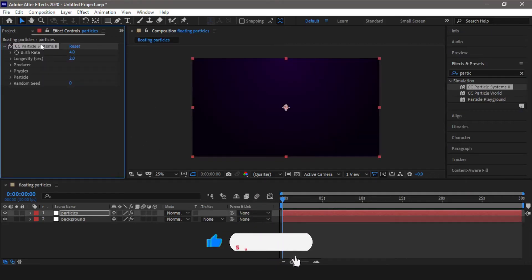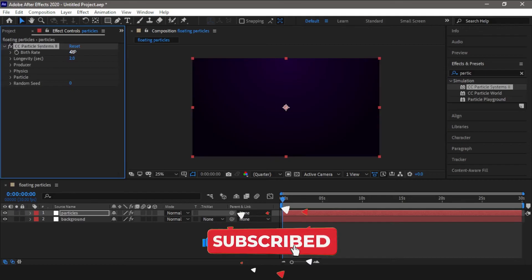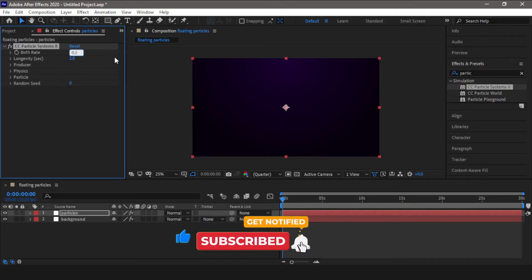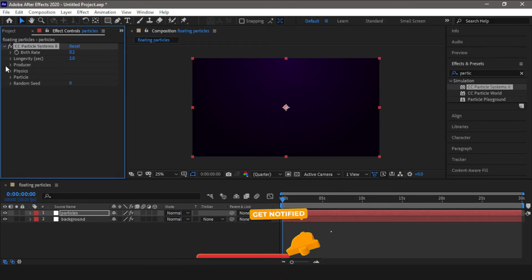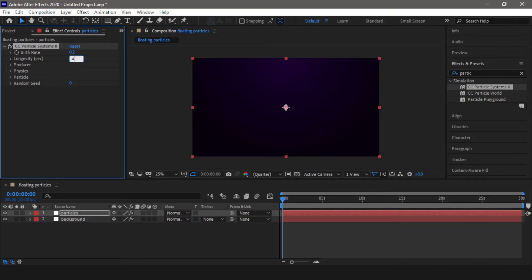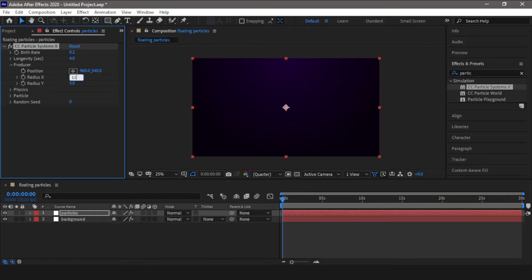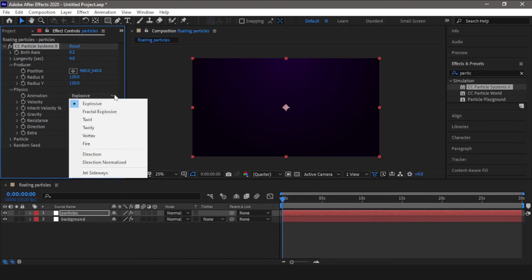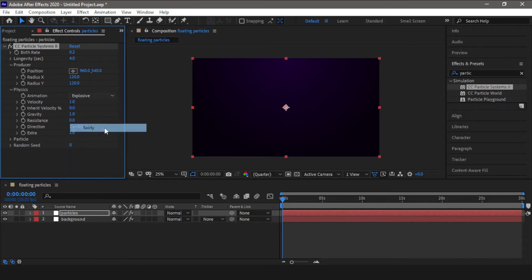Now in the control panel we are going to change the birth rate from 4 to 0.2, longevity change it to 4. Go into producer, change the radius X to 120 and Y to 120 as well. Now go into physics, change the animation type from explosive to twirly.